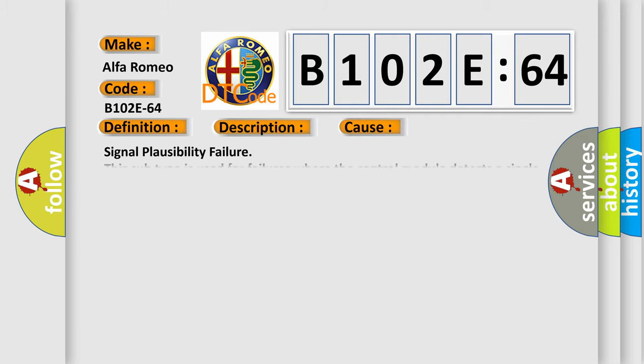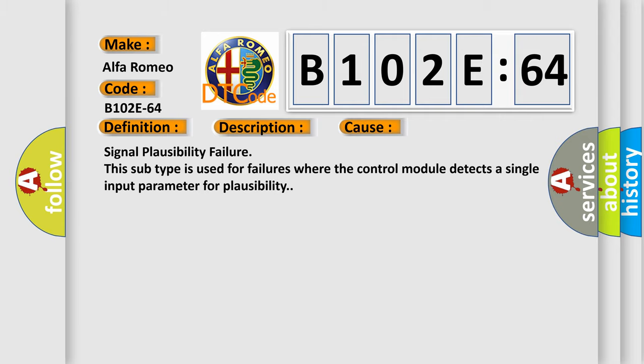This diagnostic error occurs most often in these cases: Signal Plausibility Failure. This subtype is used for failures where the control module detects a single input parameter for plausibility.